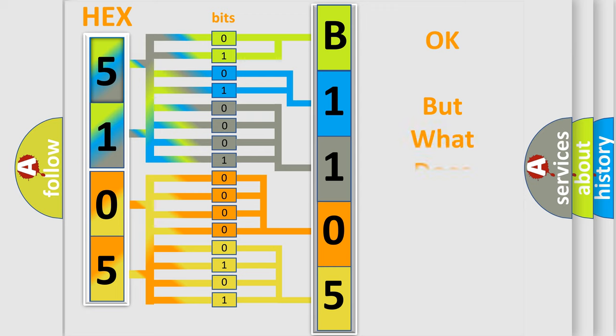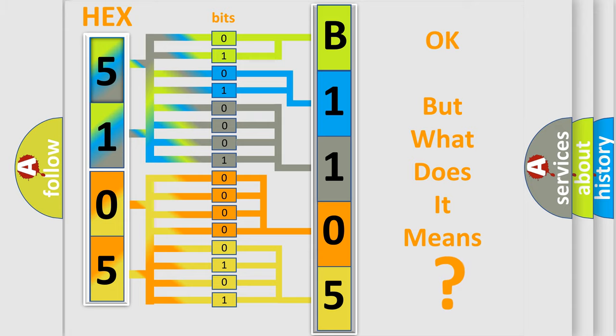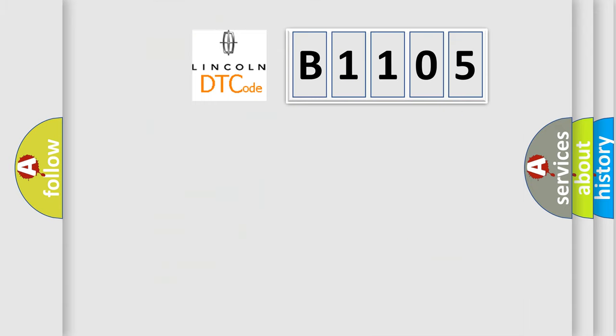The number itself does not make sense to us if we cannot assign information about what it actually expresses. So, what does the diagnostic trouble code B1105 interpret specifically?